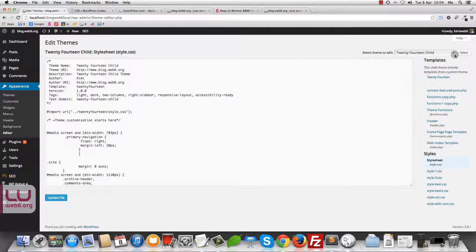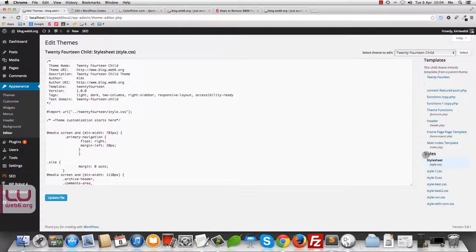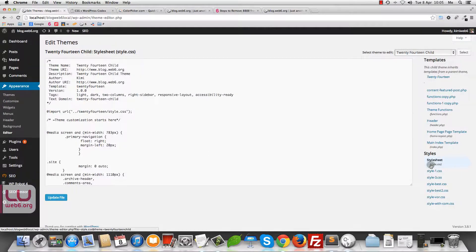Make sure it's the same one. When you click on the Editor you will have many options. Now that I'm sure I've selected the right theme, I'm going to scroll down to see the styles area. As you can see, it says Stylesheet and we can edit style.css. Make sure you edit the right file and click on that.